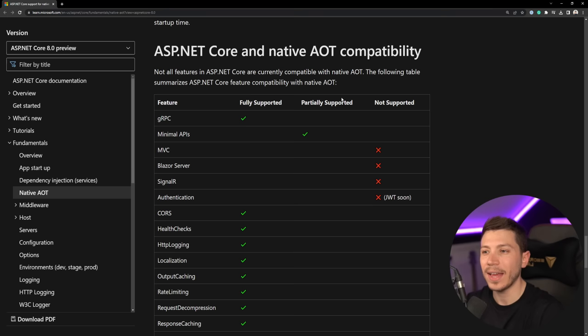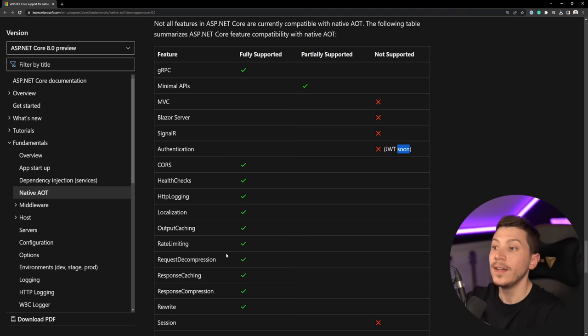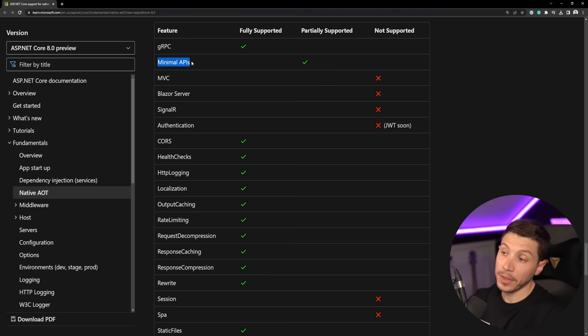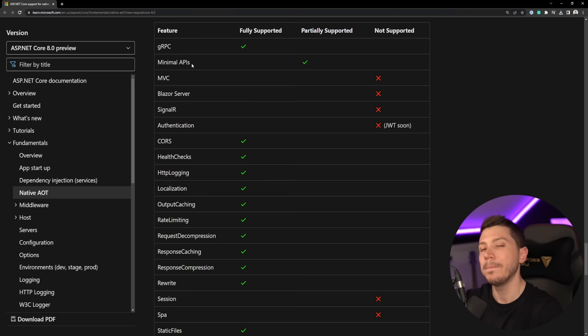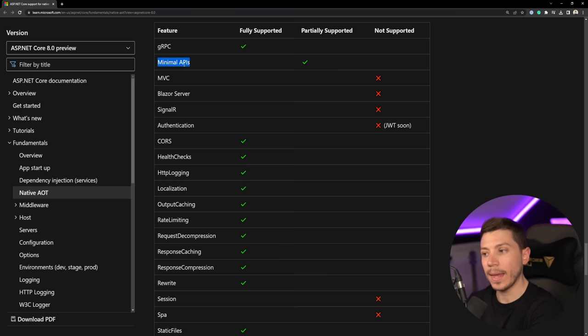That's the native AOT compatibility you should expect. gRPC fully supported, minimal APIs partially supported, and I think they will be fully supported by the time .NET 8 is out. Blazor Server, SignalR authentication, and MVC are not supported. JWT authentication will be supported soon. Then you have things like CORS, health checks, all the modern stuff are supported, and all the old-fashioned stuff are not. The great thing about minimal APIs is that the model really lends itself into being something that can be native AOT-able.